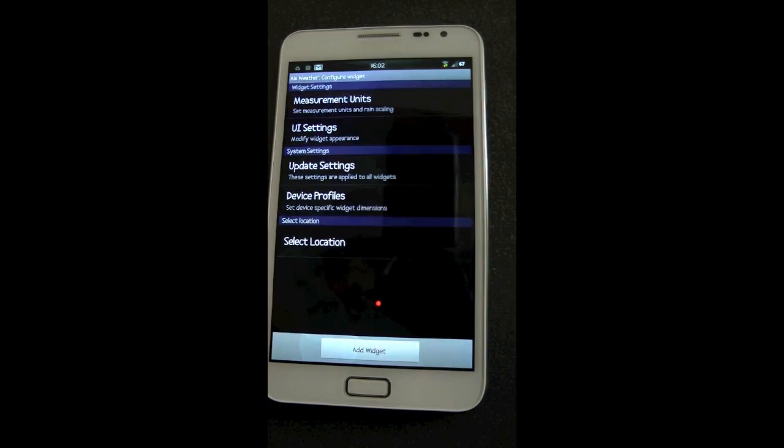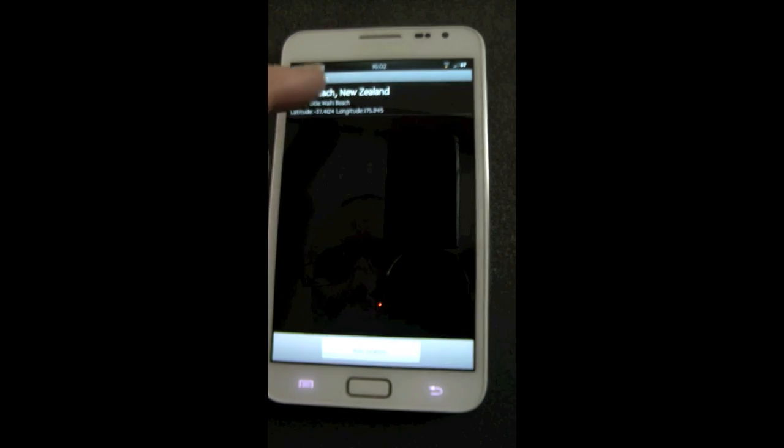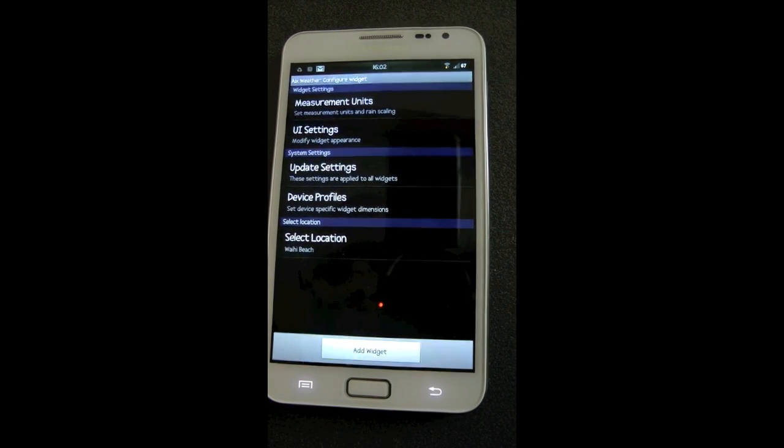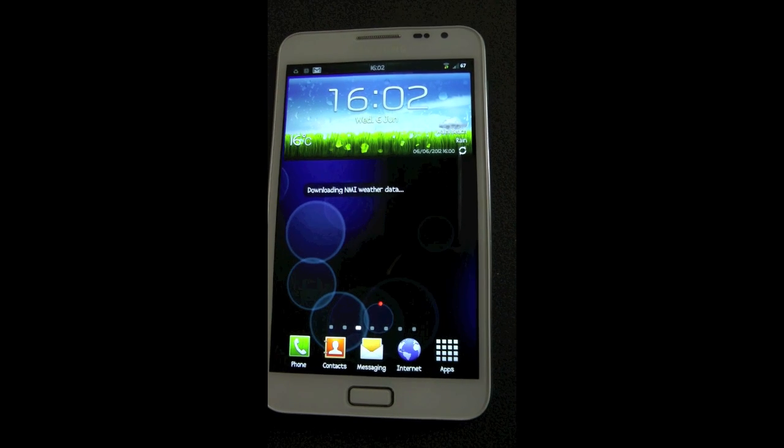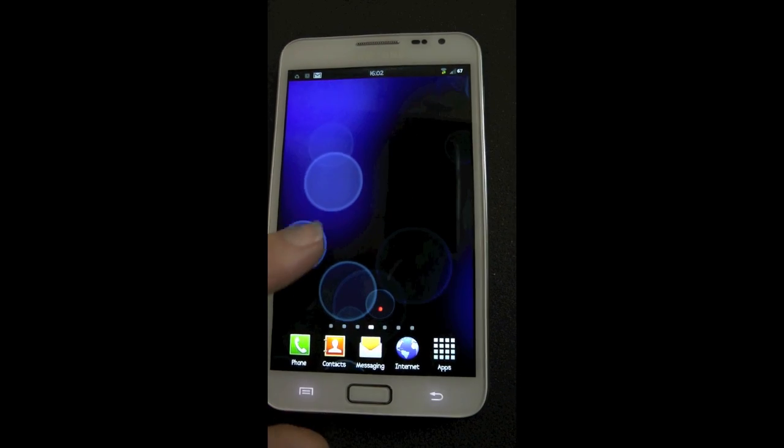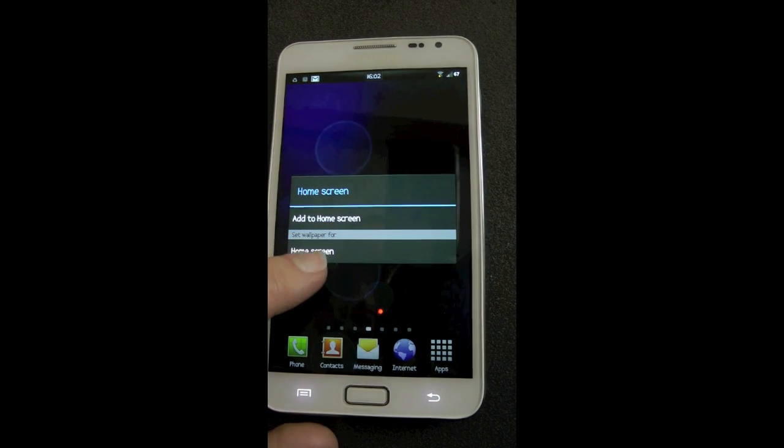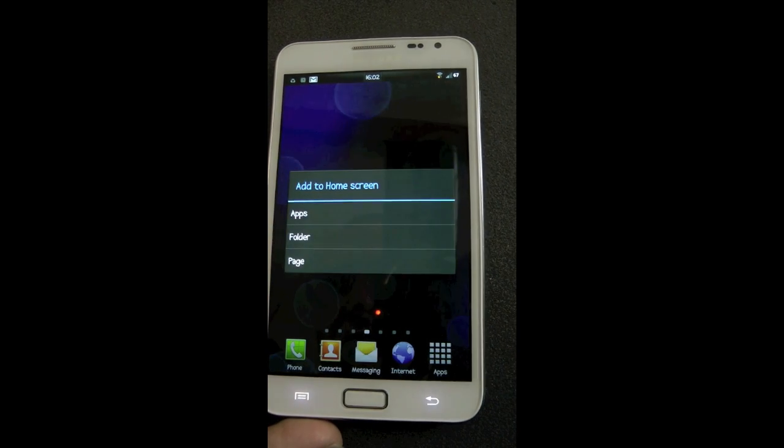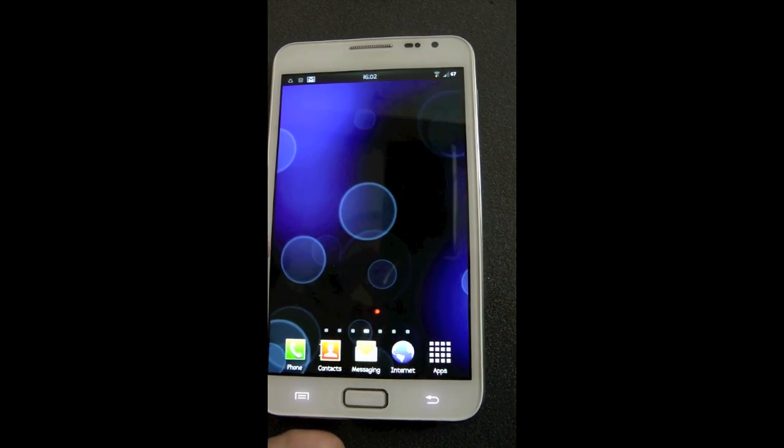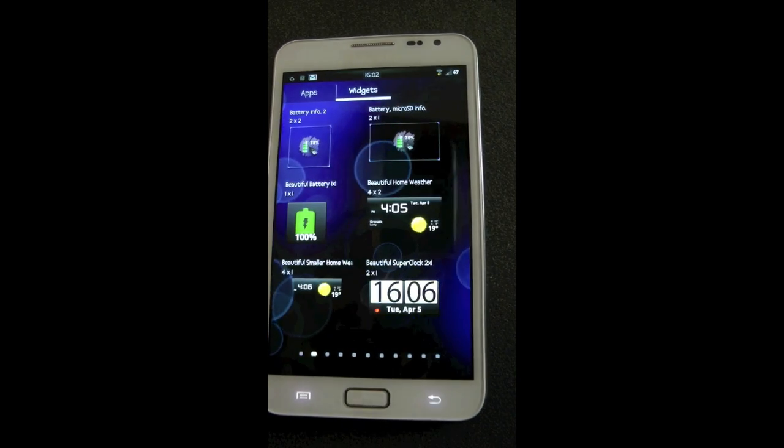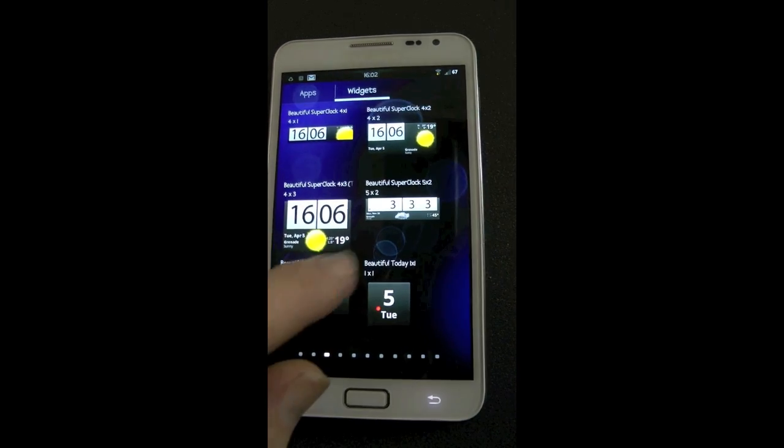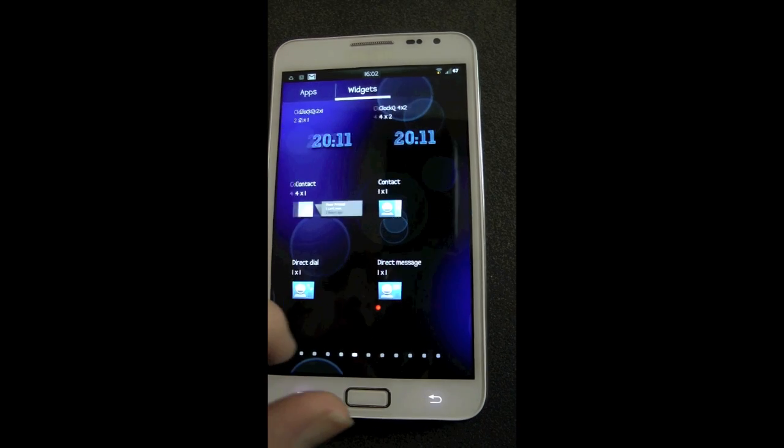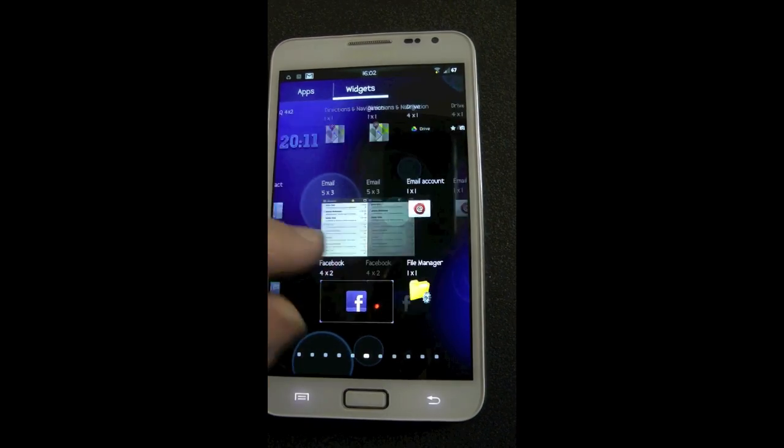This TouchWiz has a kind of lengthy way of putting widgets on the screen. Maybe I'm just acting like a noob here and not doing it the right way, but you can't just touch the screen and insert a widget. You've got to edit the page, add an app, then scroll over to widgets instead of apps, and then scroll through the widget you want.